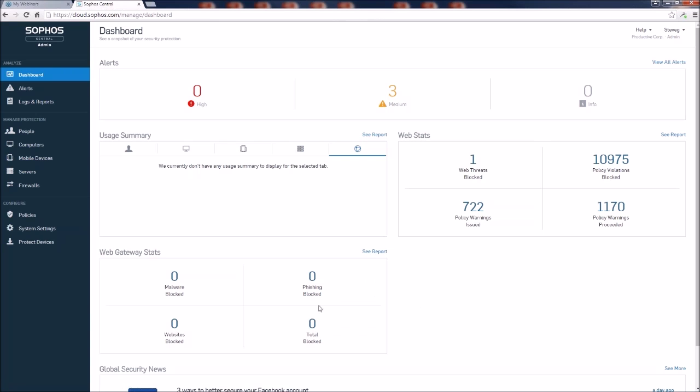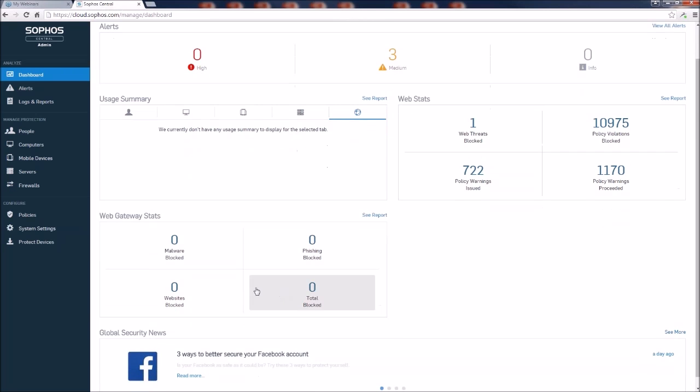Down below here, again, if you're subscribed to the web gateway product, you'll get some more information regarding those URLs and phishing attempts and malware that are blocked. So you can now correlate them with the users and get more status on how to protect yourself.